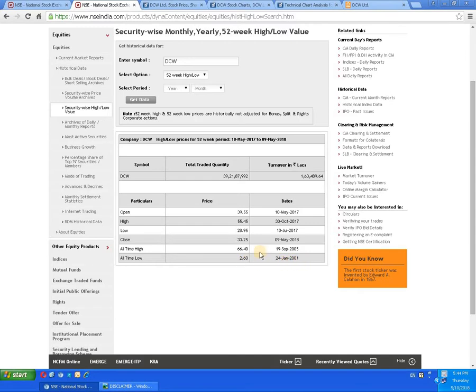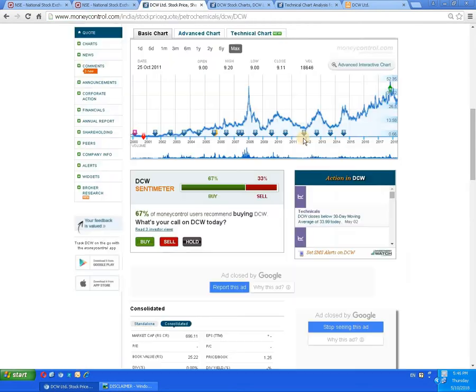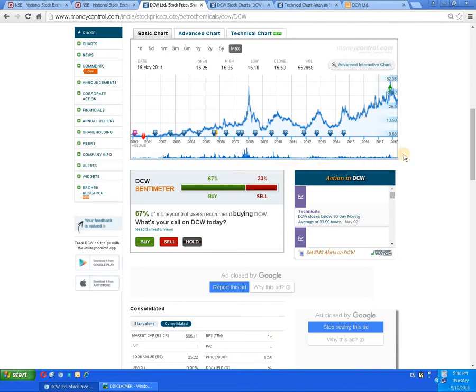In the five-year period, the script reached 66 rupees 40 paisa dated 19th September 2005. To have a better and detailed study, let's check the graph.